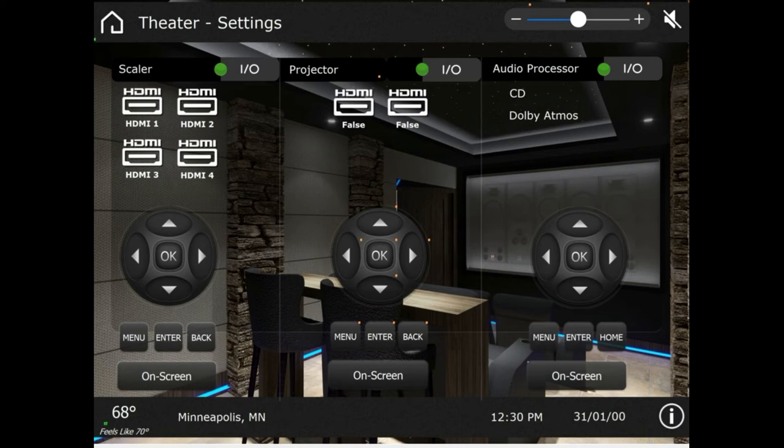On our audio processor, same thing. This tells us our source, this tells us our surround sound format. On all these we can do on-screen and get into our menu, our navigation pads, and so on. Then again, the green lights indicate whether the device is on or off.